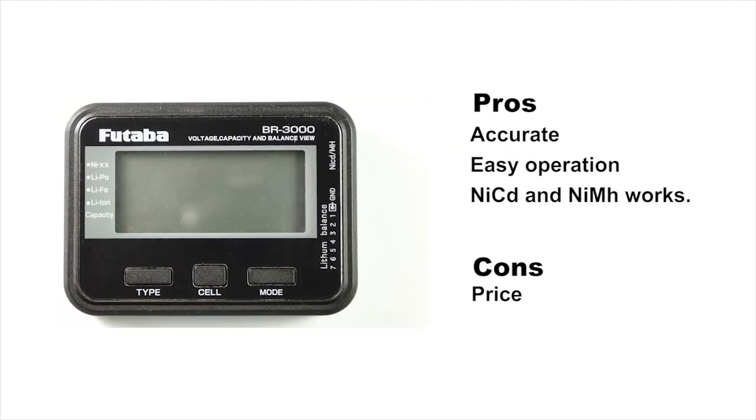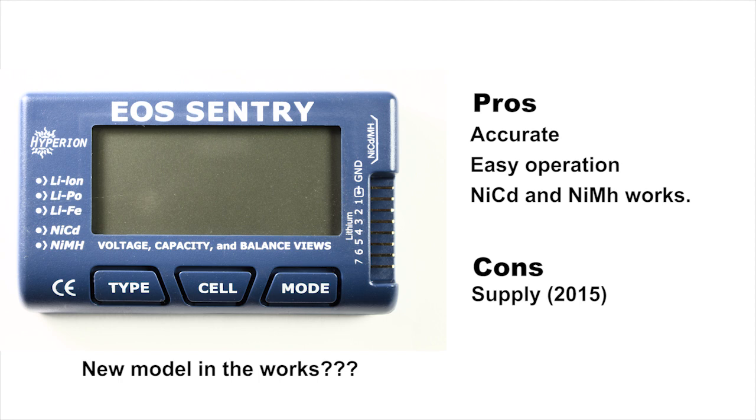The Fataba is good. It's expensive, 50 bucks. The nickel metal hydride and NiCAD feature seems to work pretty good. This is definitely one of my favorites. It's very accurate.